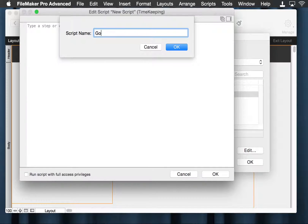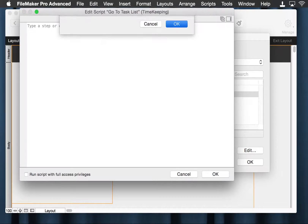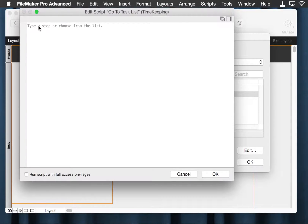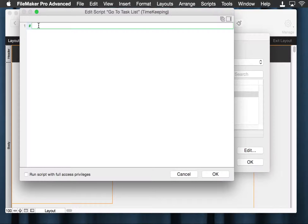This new script is called 'go to task list.' We're going to put a little something here. The hash — if you like, the pound sign — allows us to create comments here. Don't write your comment until this is green; if it's gray, it's still waiting for more. Little tip.